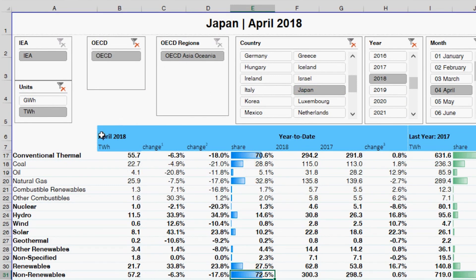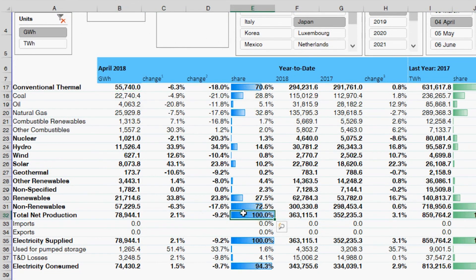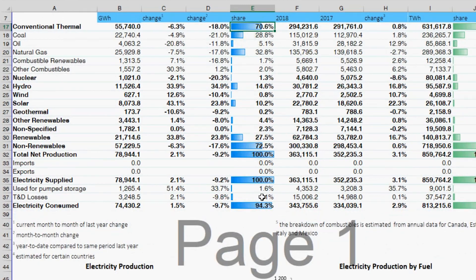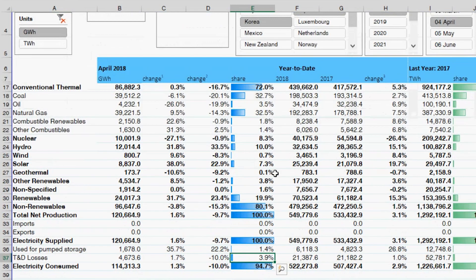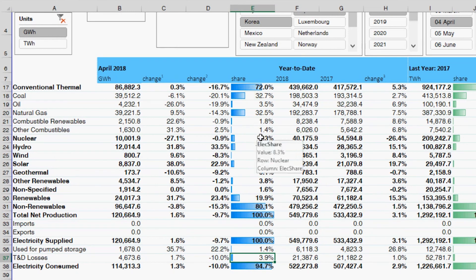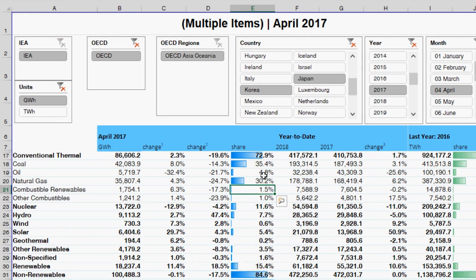It shows the exact same information as the original report with the exact same numbers from the same source — but all in one single tab. It becomes a tool instead of a static report. I can change the units to gigawatt hours, and see that 72.5% comes from non-renewables, 27.5% from renewables, with 4.1% network losses for Japan. I can even select two countries at once — Japan and Korea — and get combined totals. That's what it means to give your data multiple dimensions.